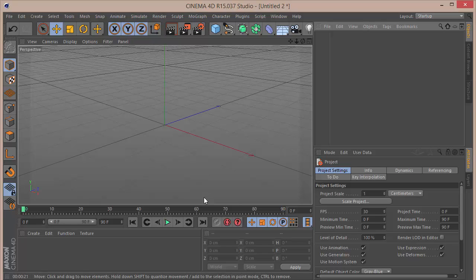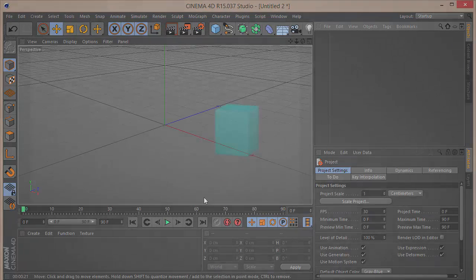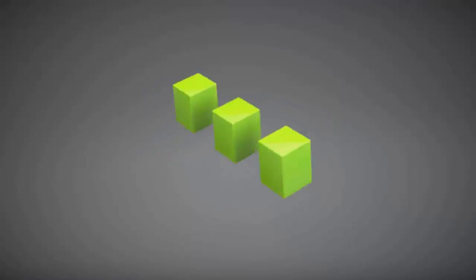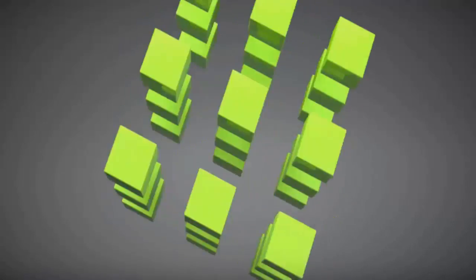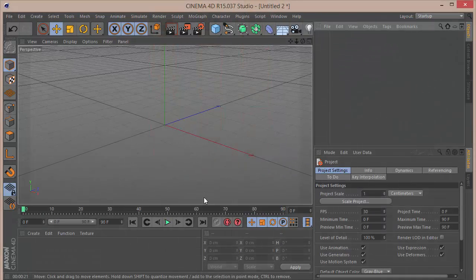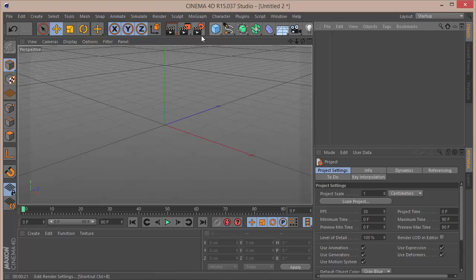It's going to be a pretty quick tutorial with some cubes and rotation. This is the preview — pretty simple to make. Let's get started.